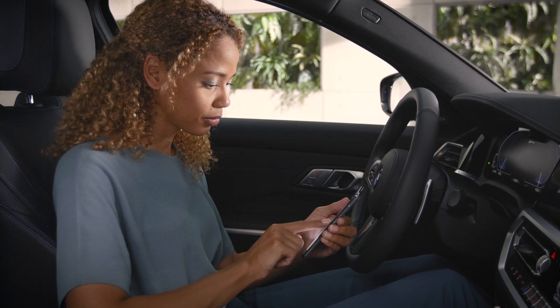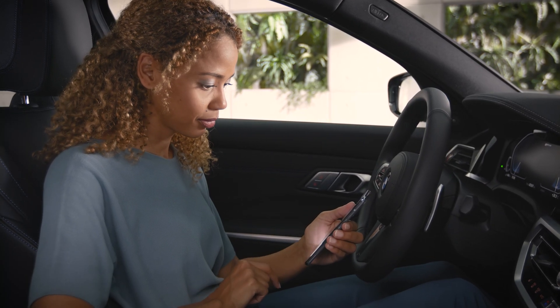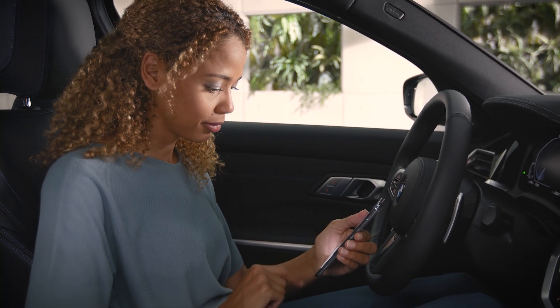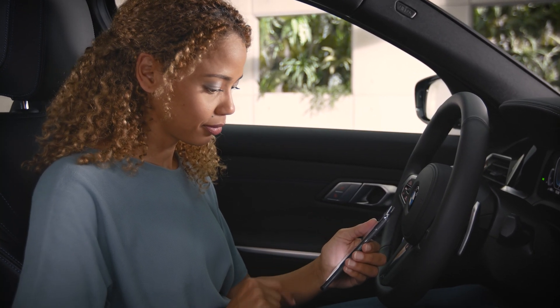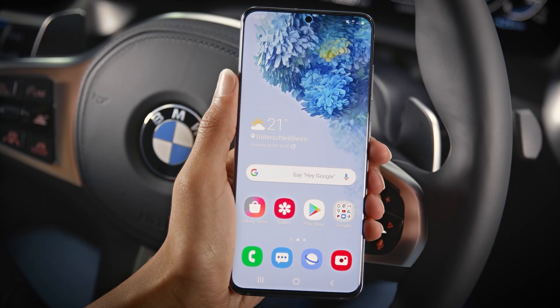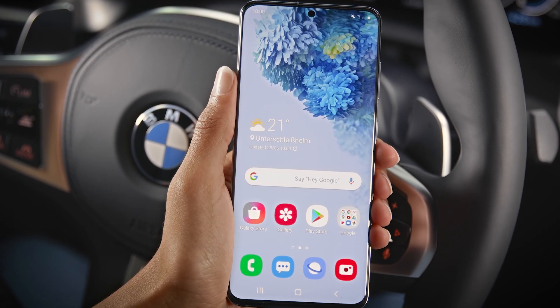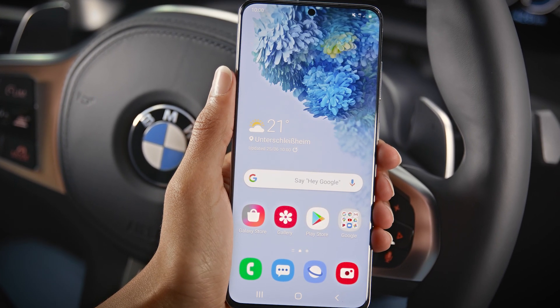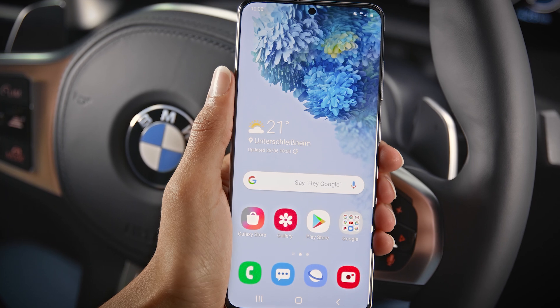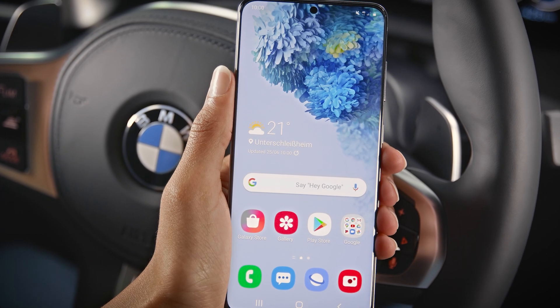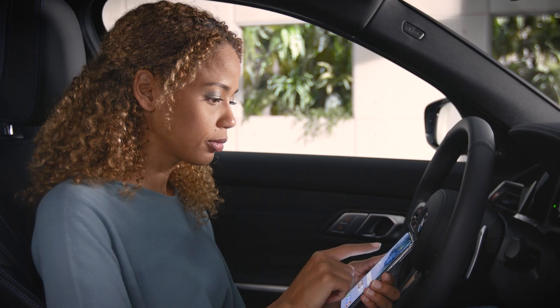To use Android Auto in your BMW, you'll need a Google or Samsung branded phone with Android 10, or a smartphone with Android 11.0 or higher, which can be any smartphone brand.